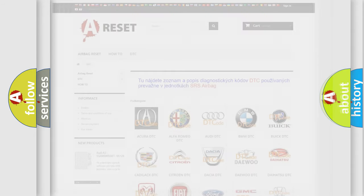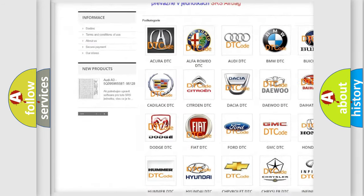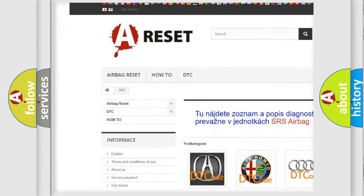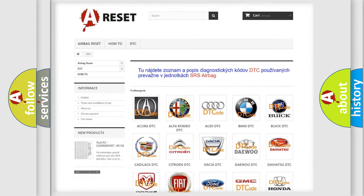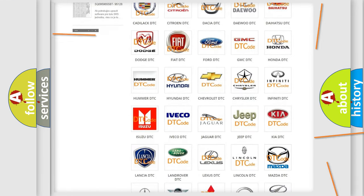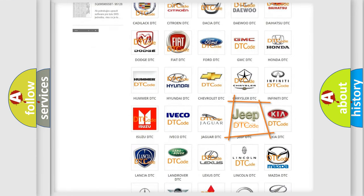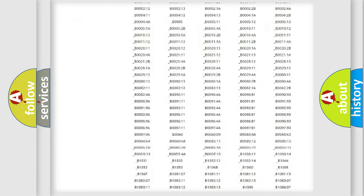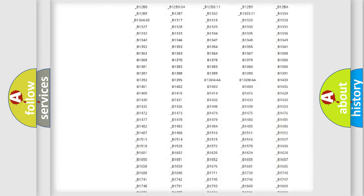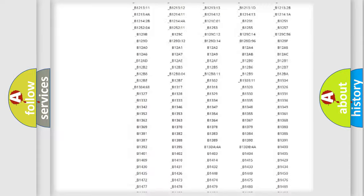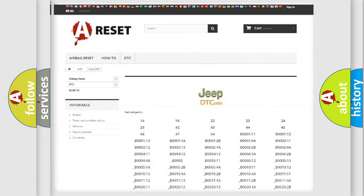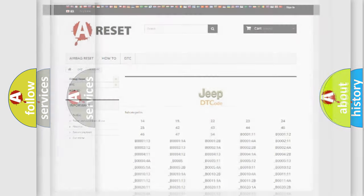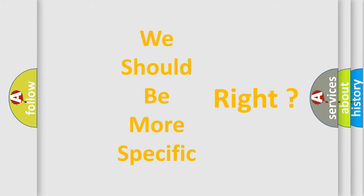Our website airbagreset.sk produces useful videos for you. You do not have to go through the OBD2 protocol anymore to know how to troubleshoot any car breakdown. You will find all the diagnostic codes that can be diagnosed in Jeep vehicles, and also many other useful things. The following demonstration will help you look into the world of software for car control units.